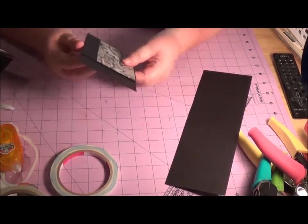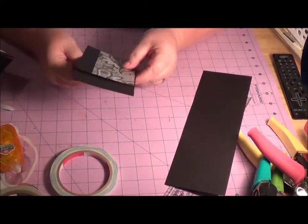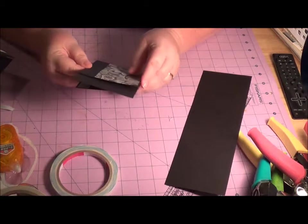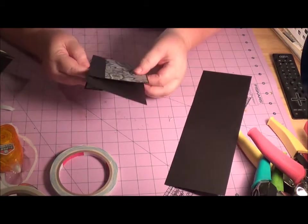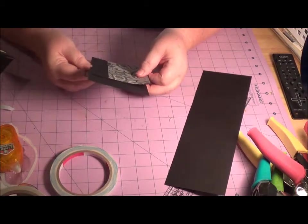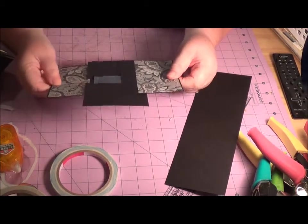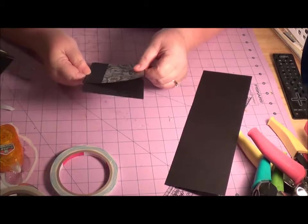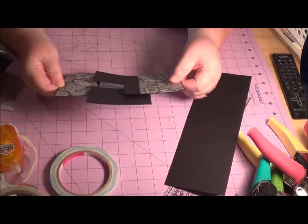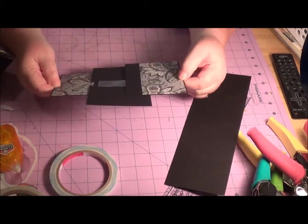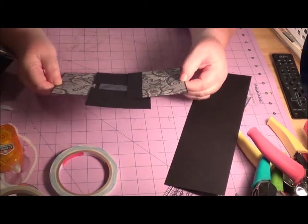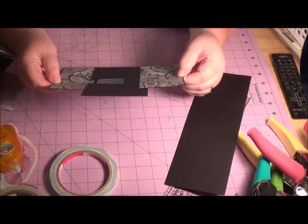Peel that off. Again, make sure the shorter end is towards you. So where you started your cut from, that two and a half is towards you. And line it up on the bottom and the side. And if everything works, it works! Yay! I'm so happy!